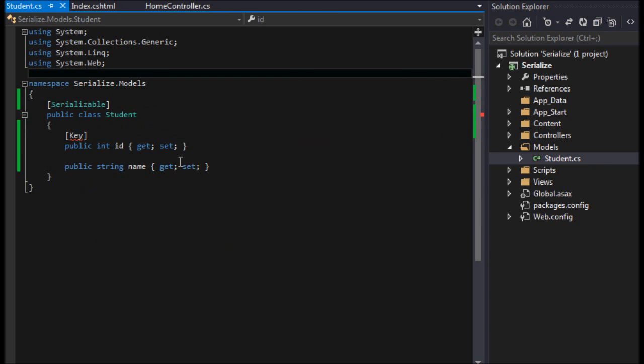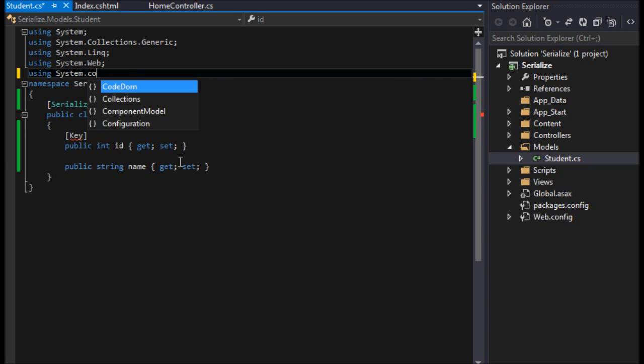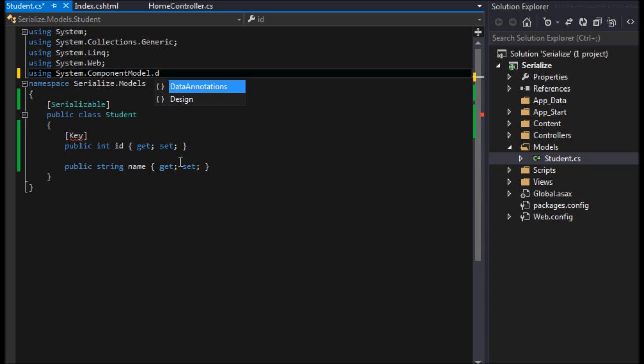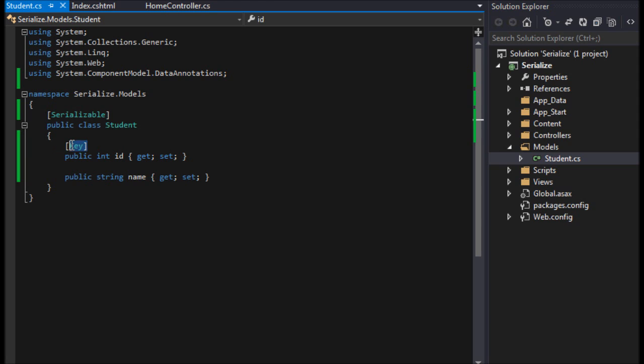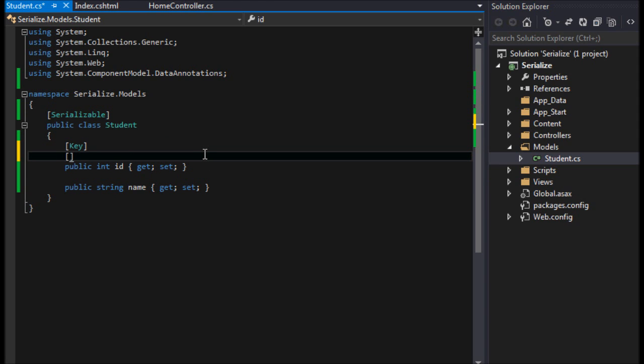I'm going to say that this is the key, and I can already see that I need to include some stuff here. So I need to include my System.ComponentModel.DataAnnotations.